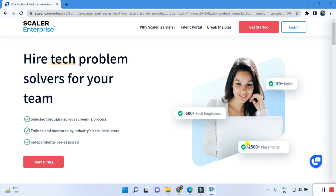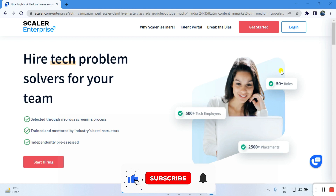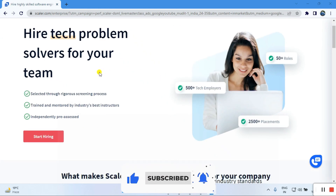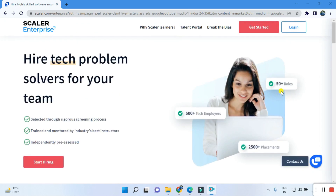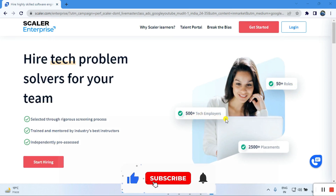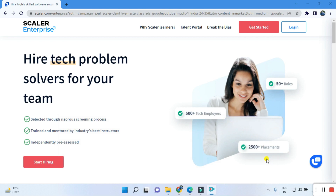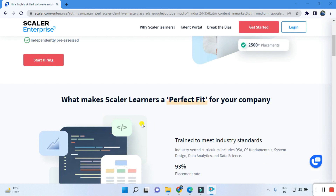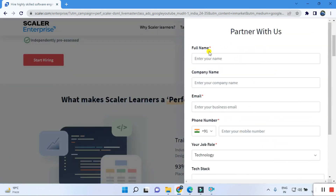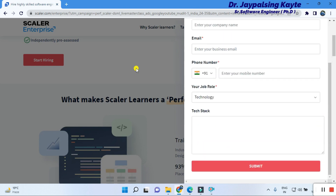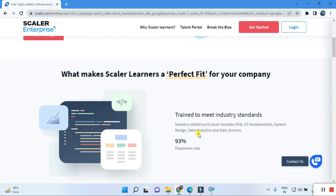First, let me give you some information about Scalar Enterprise. You can look out here — it covers hiring and tech problem solving for teams. Scalar has more than 1500 technical employees to train you, and also 2500 placements have already been done by Scalar. If you want to start the hiring process, just click here, put your full name and other details, and submit. Next, what makes Scalar a perfect fit for your company?